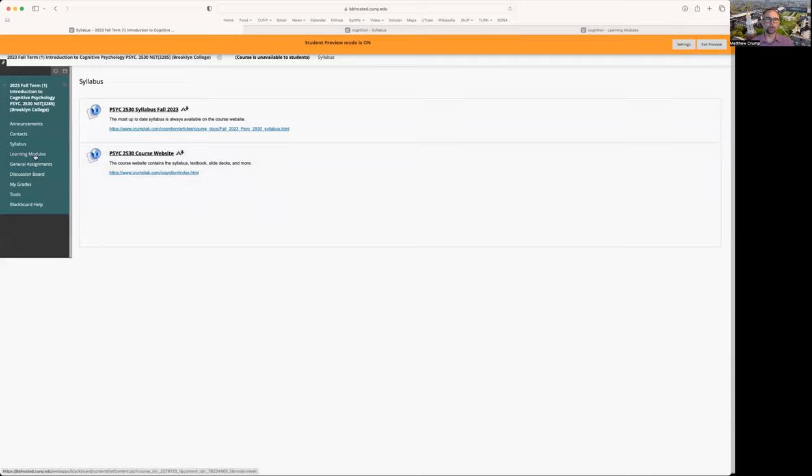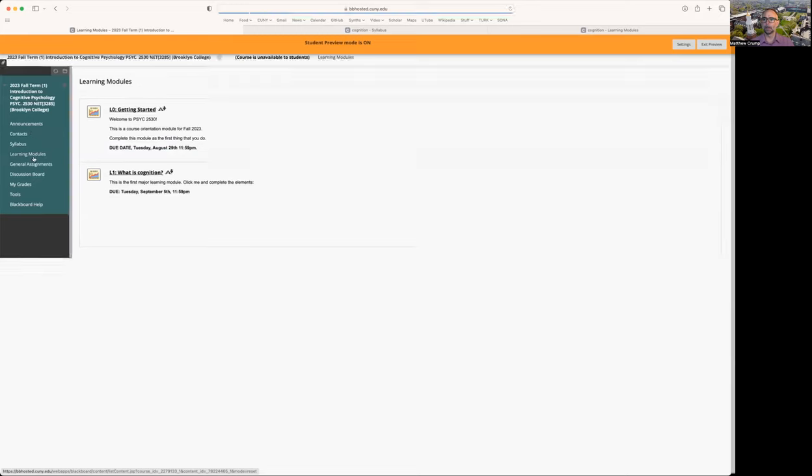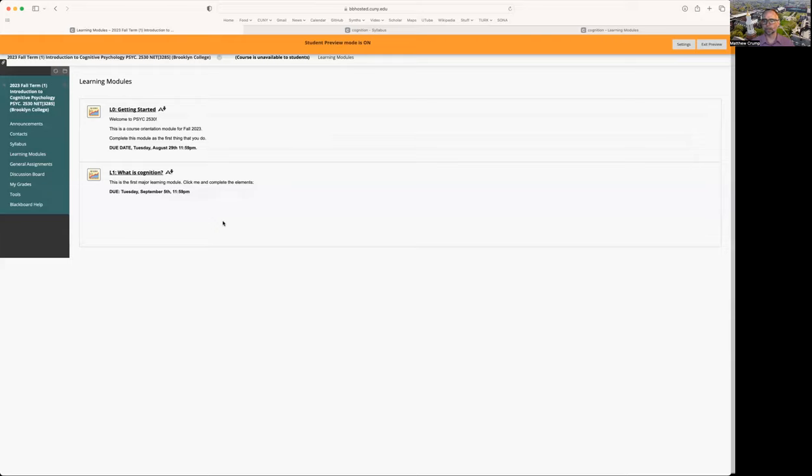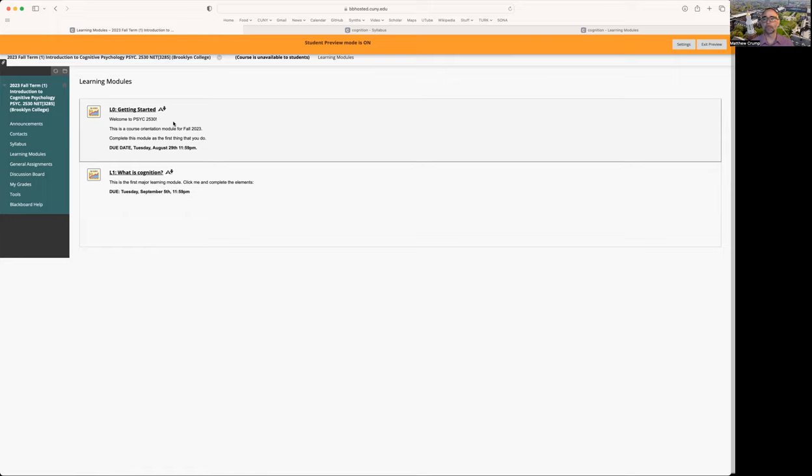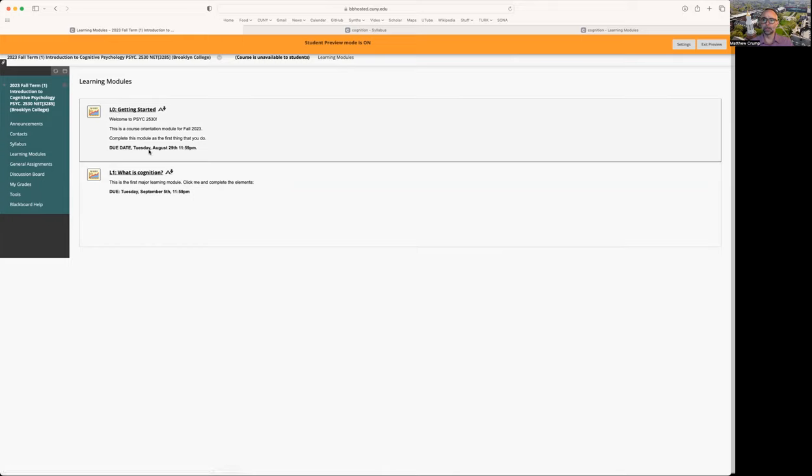Most of the course is going to run using learning modules that occur on a weekly basis. So if you click the learning modules link, right now there's only two in here. There's going to be 13 total across the semester. The very first thing you should do to get started with the class, let's say this is Friday, August 25th, that's the very first day of class. So go to L0, that's learning module zero, getting started. This one is due Tuesday, August 29th. It doesn't take very long. It's just going to help you get a course orientation.